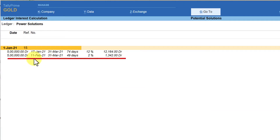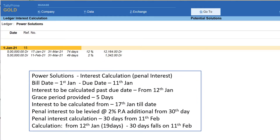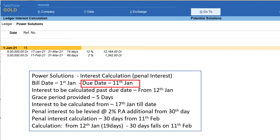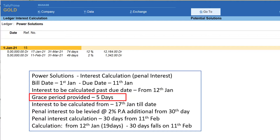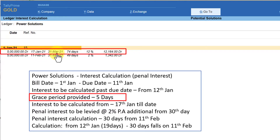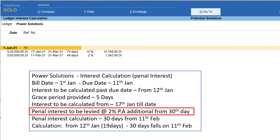You will notice that an additional 2% penal interest is now levied for 49 days, giving an interest amount of 1342. Let me explain the calculation: the bill date was 1st January, due date was 11th January (10 days credit). Interest past due date was from 12th January, but with a five-day grace period, Tally calculates interest from 17th January till the current date — 74 days at 12%.